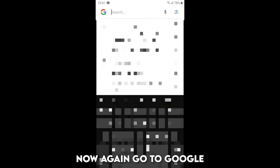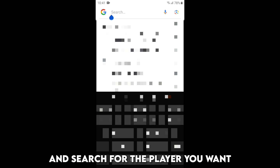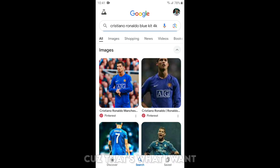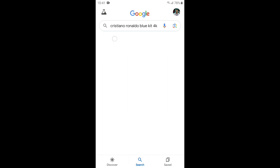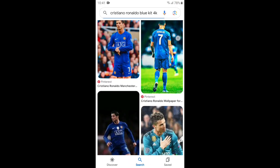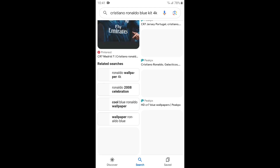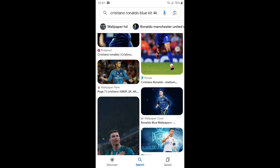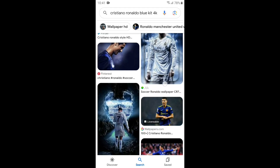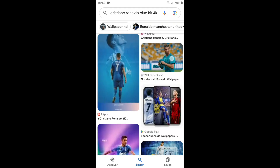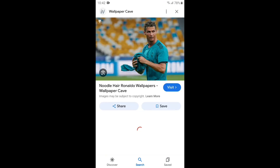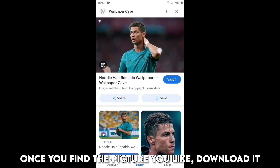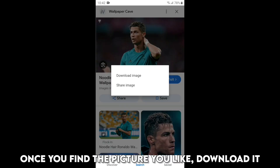Now again go to Google and search for the player you want. For example, I'll search for Ronaldo blue kit, cause that's what I want. Once you find the picture you like, download it.